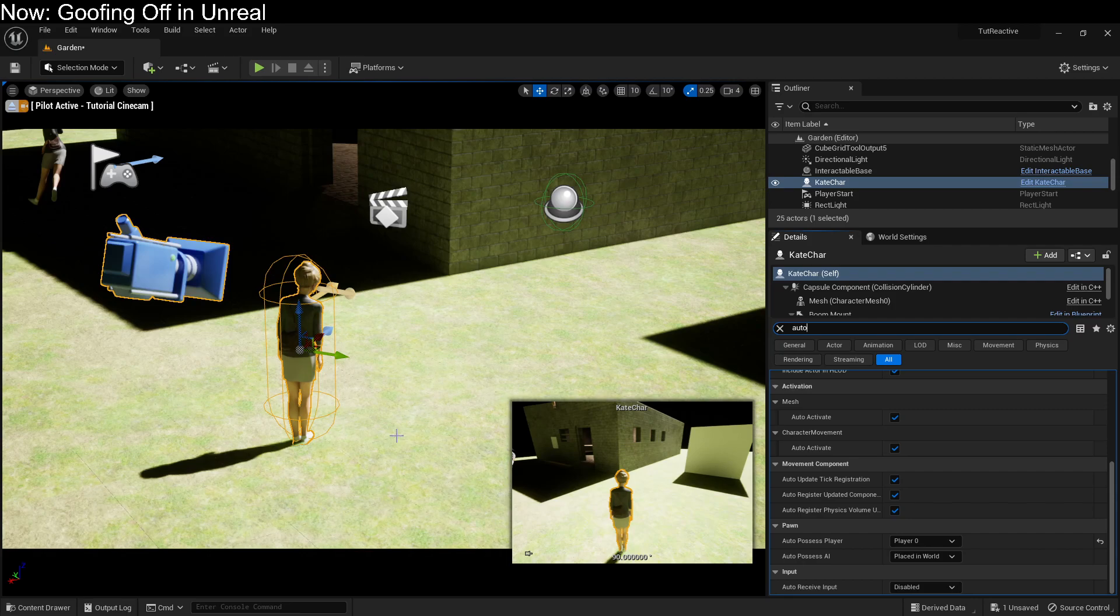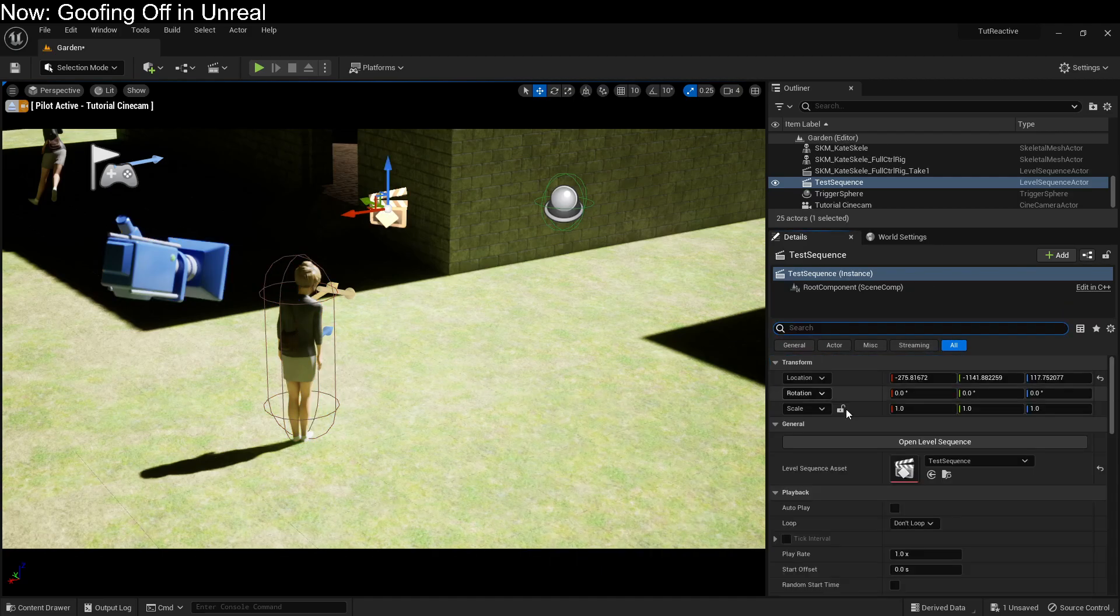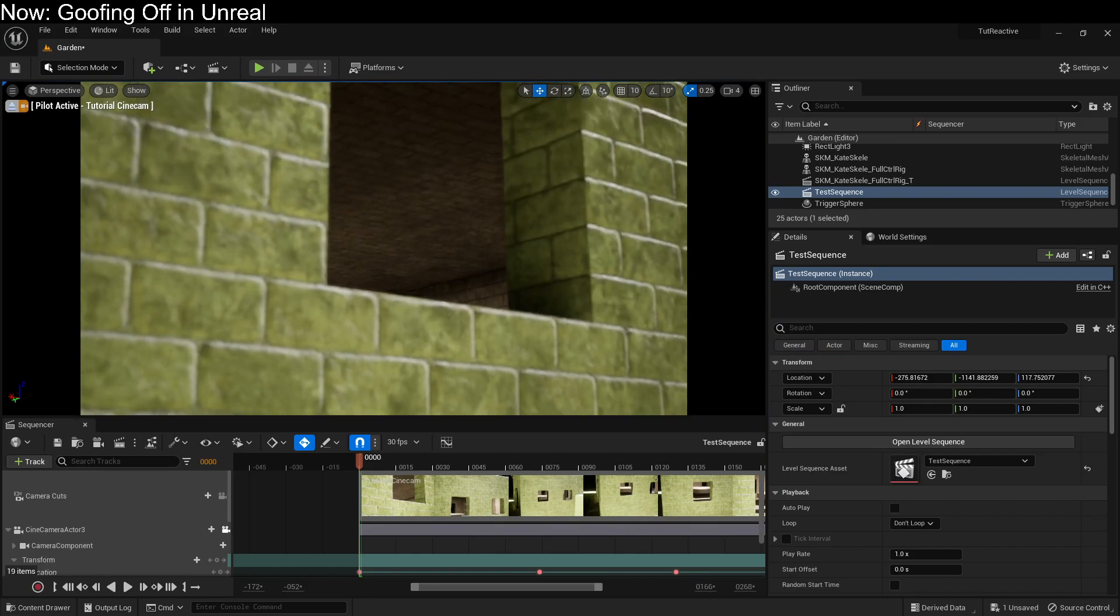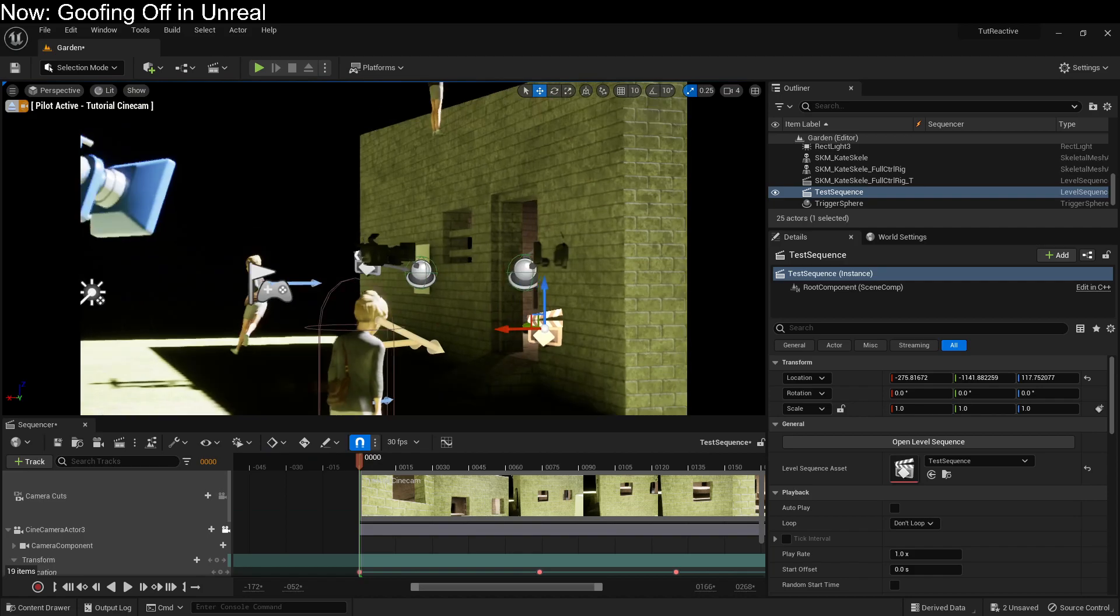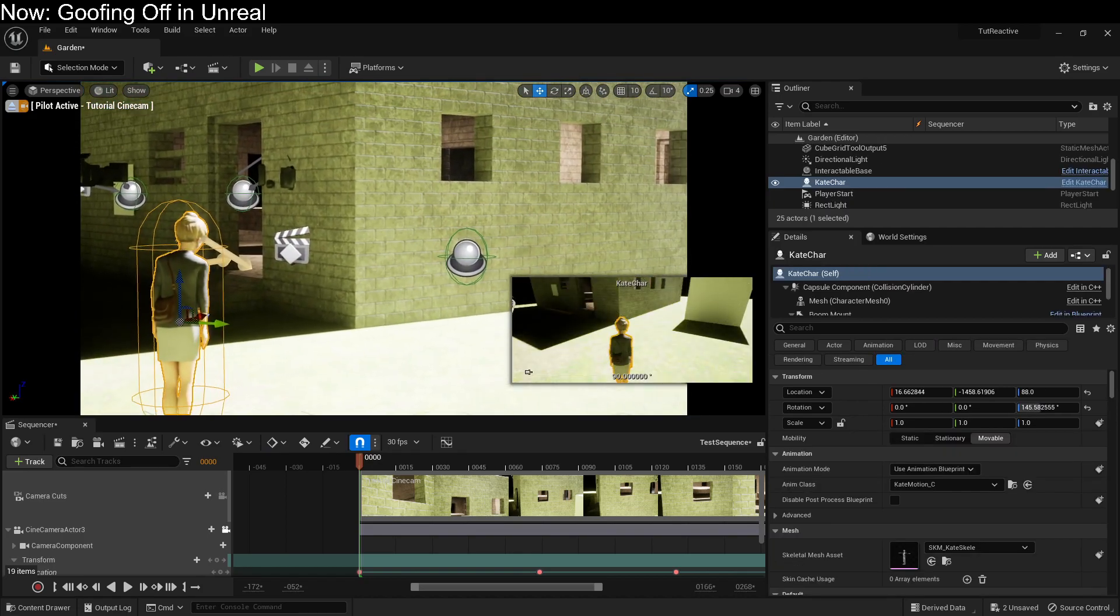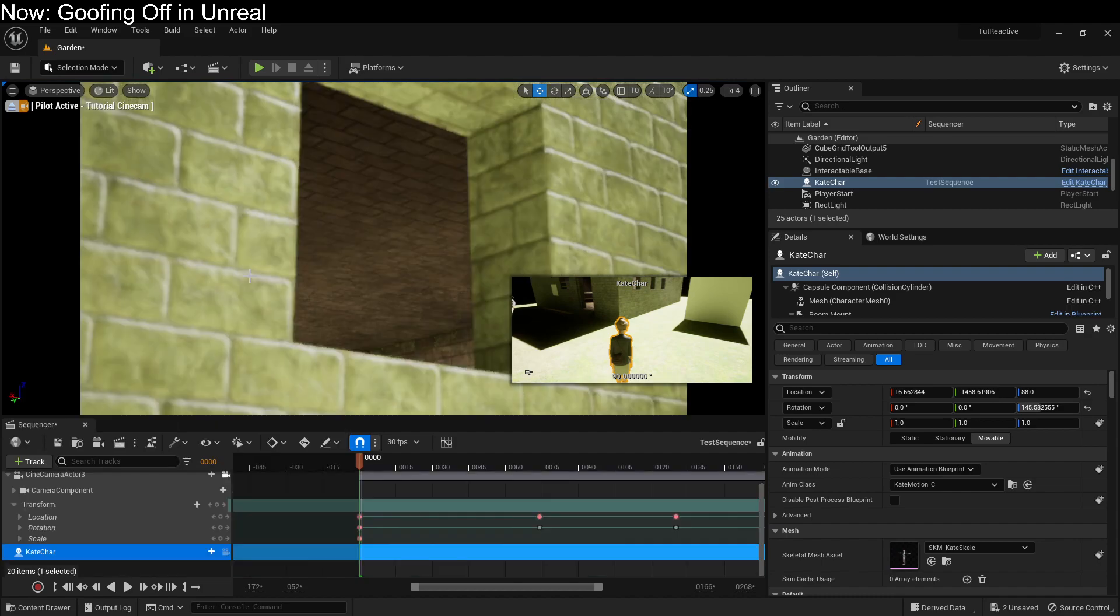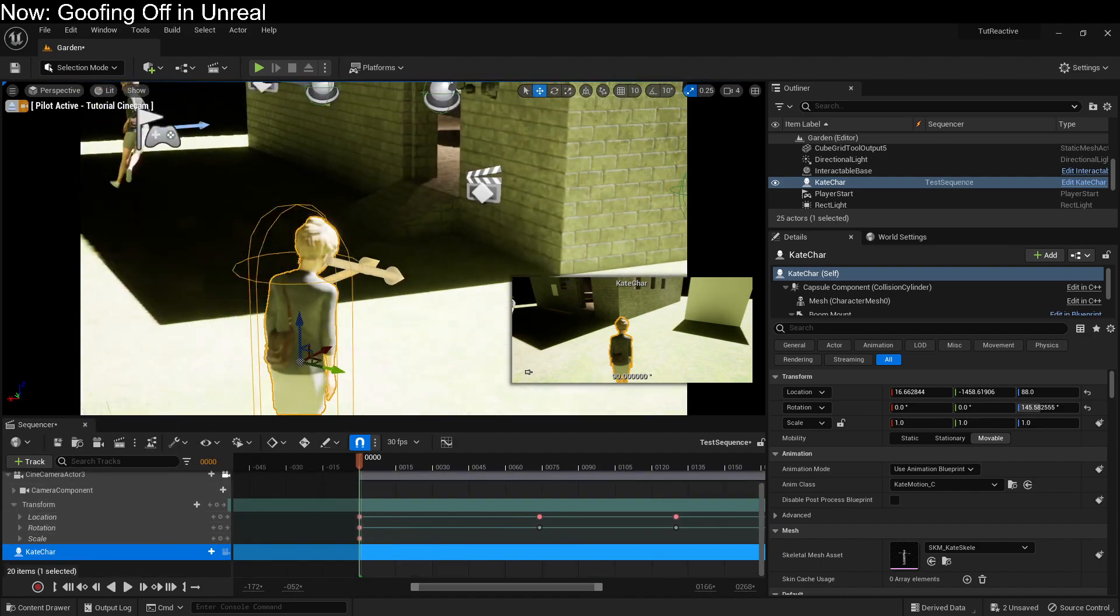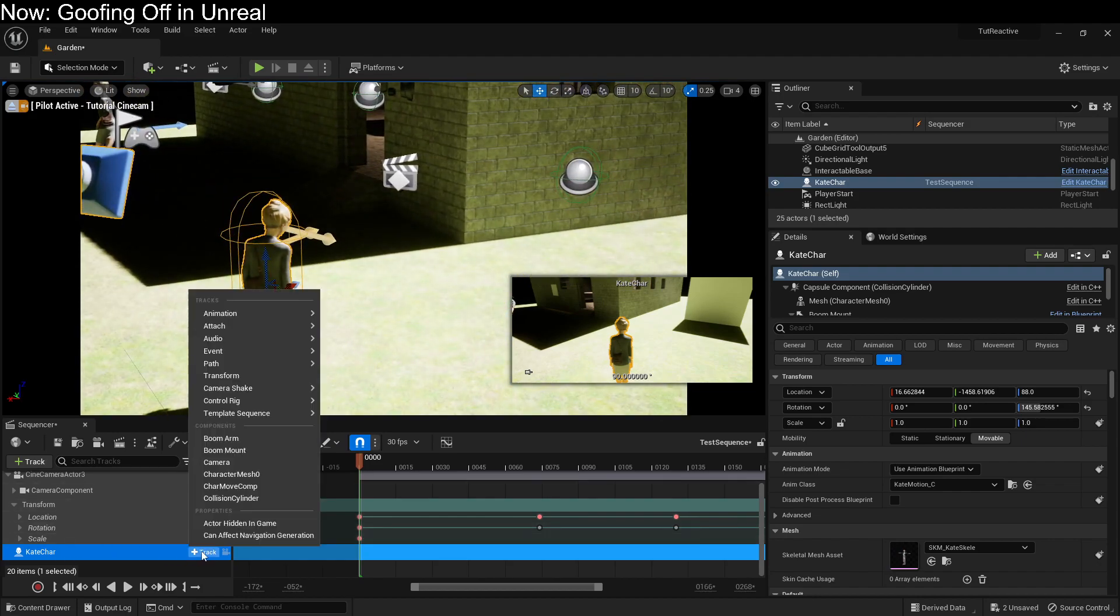So if we come over here into the cinematic, we can open it up. We don't want to move that around. Just turn off auto-keying for a minute there. We can open it up. We can select this character here, and then we can say add track, add that character. And so now we have this Kate character right here in our cinematic. And we can add in all sorts of tracks for her.